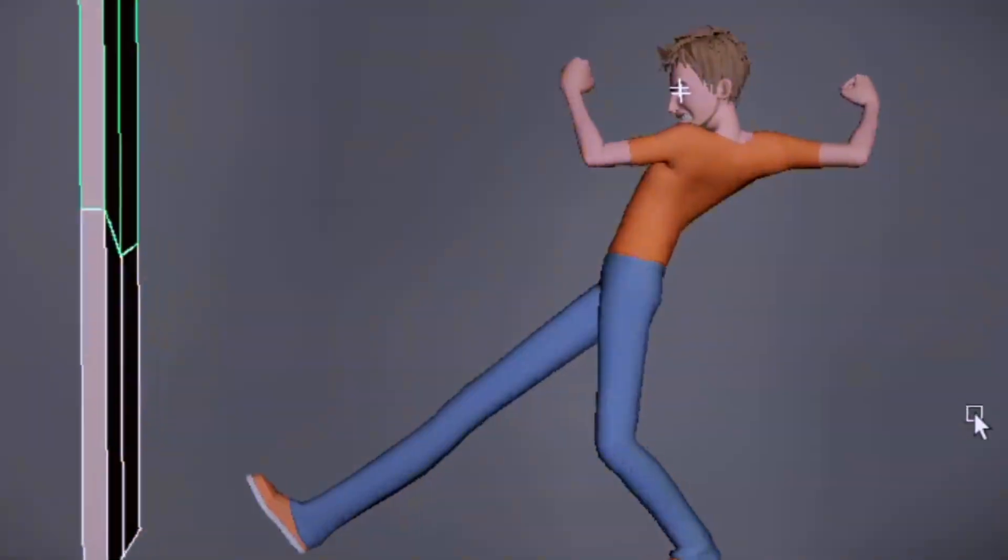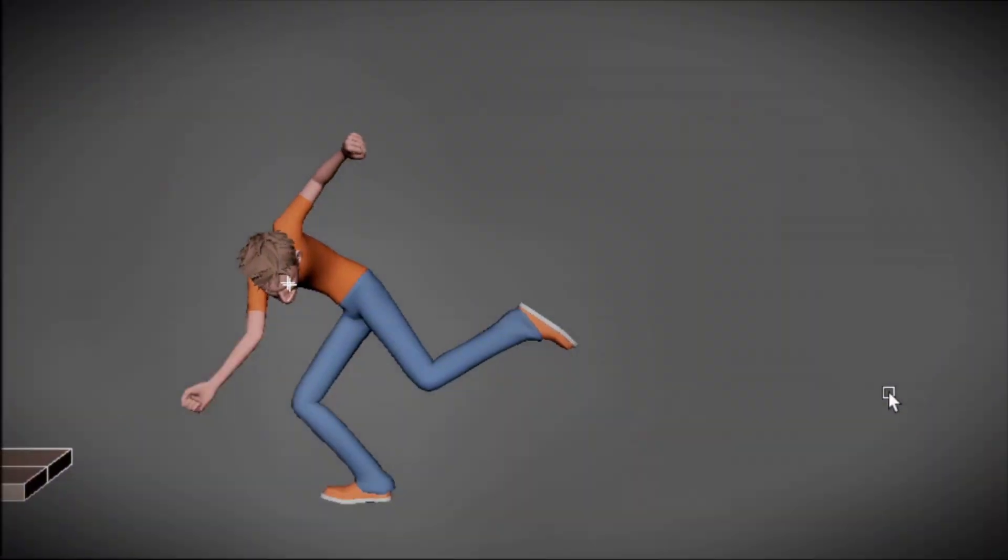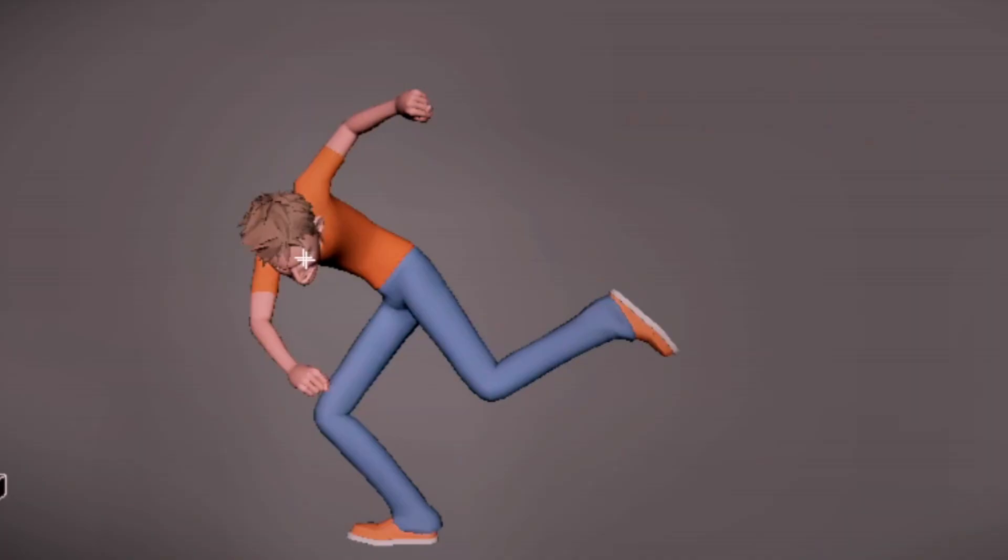Ever had a blocking pass you loved, and then you hit the spline button and... it turns into mush?